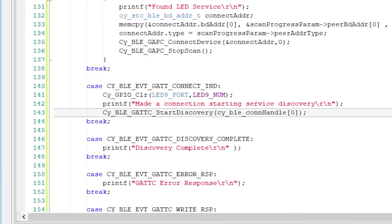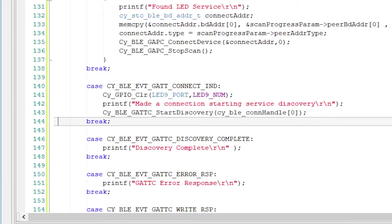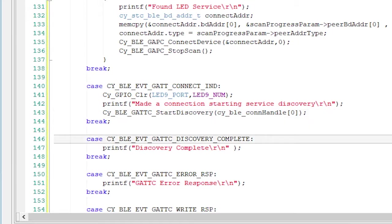When that event happens, I'll turn on LED 9 and start the service discovery process. Remember earlier I told you that I need to find the handles of the characteristics. That's exactly what happens inside of the start discovery function.